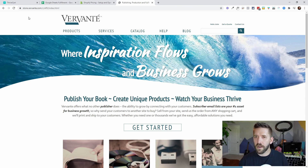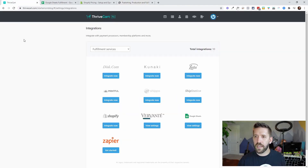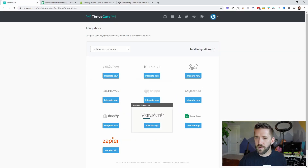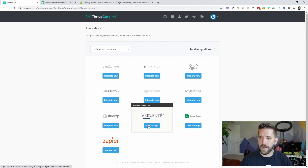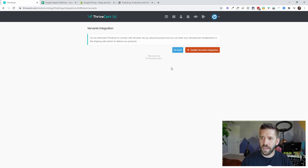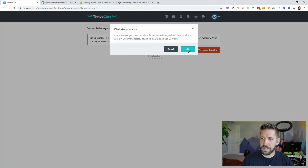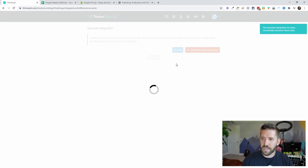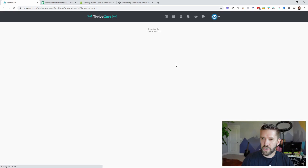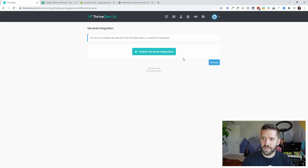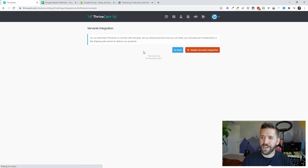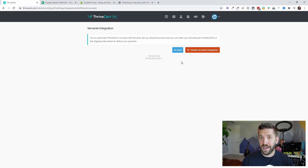To set it up in Thrivecart, you go to Vervante under integrations. I've already integrated it — it's basically just a checkbox. You just say 'enable Vervante integration' and it's enabled. Ta-da!